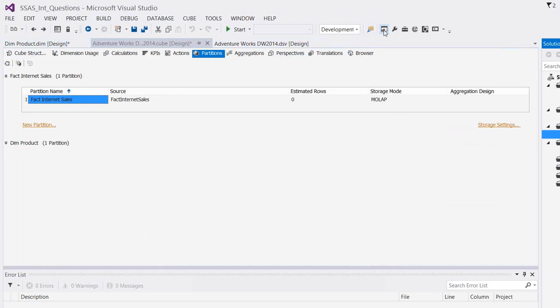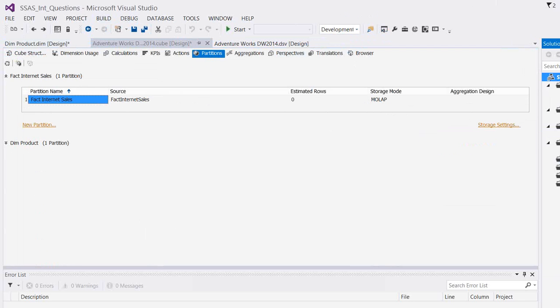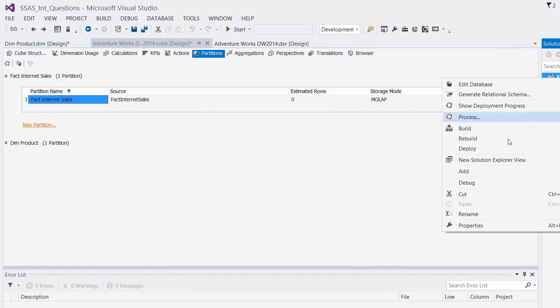It always depends on your cube design. If you make your cube design more complex than your relational by adding the dimension again and again or making wrong relationships or using fact tables in your dimensions, the size of the cube database may increase. But normally the ratio will be like one is to five. Let me process it and show you how the data will be stored on the analysis services side.